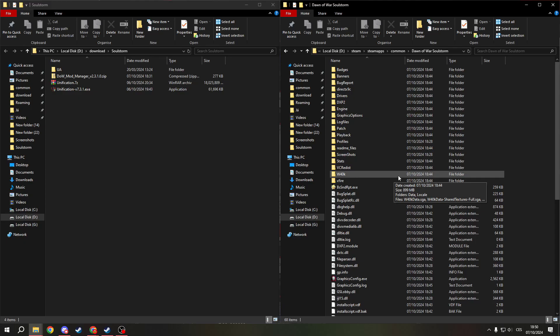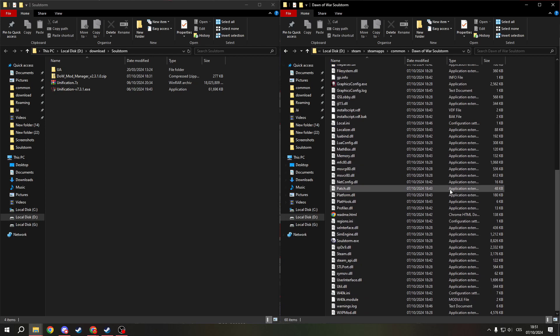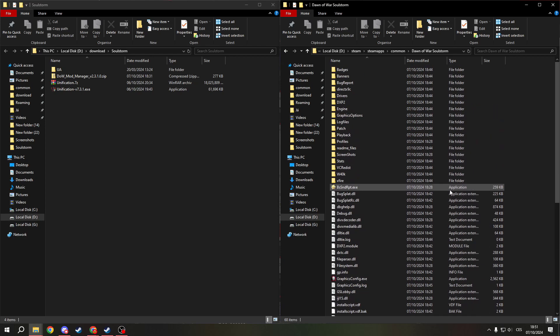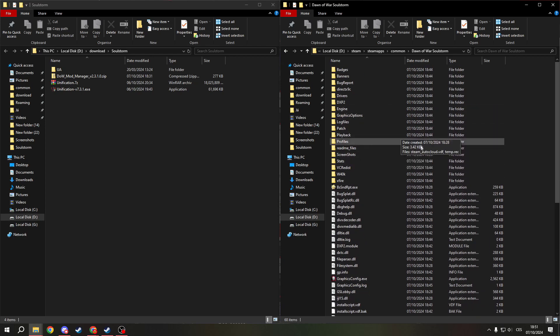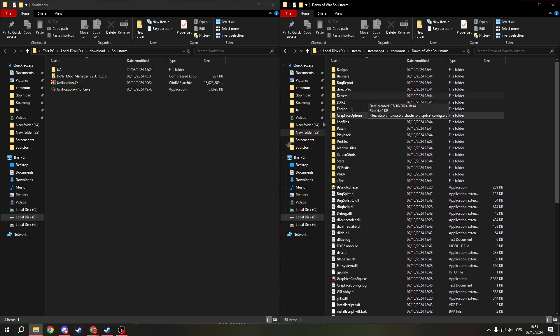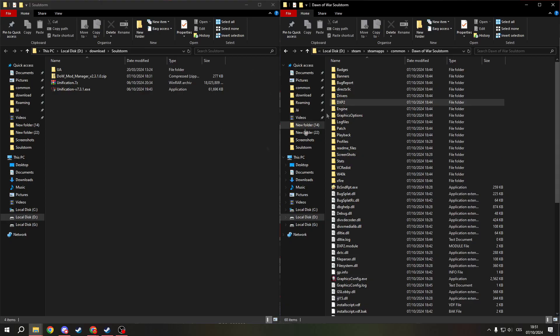I also recommend a full reinstall of the game so you have unchanged vanilla files. And also one tip, launch the vanilla game once before launching it with the mod. It will be much quicker and easier to load.